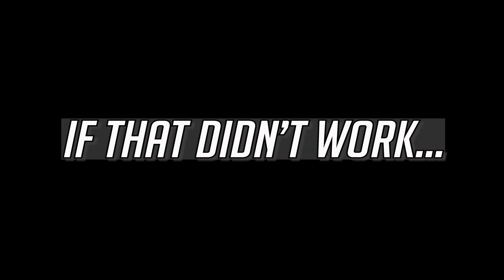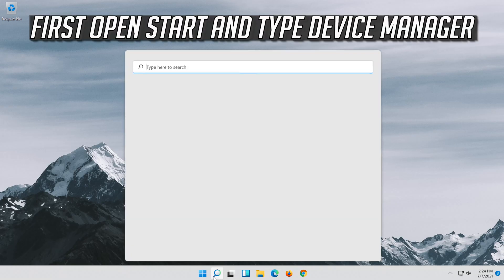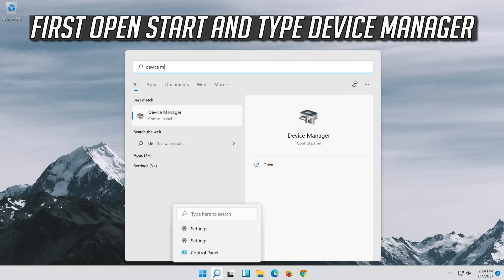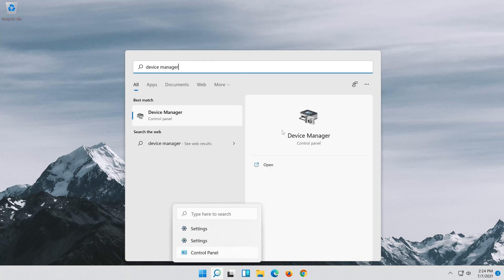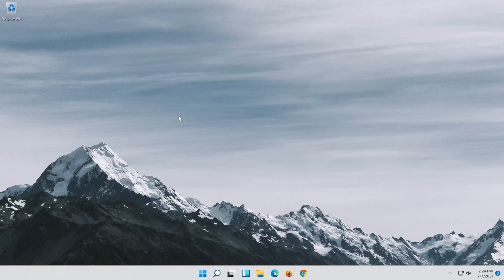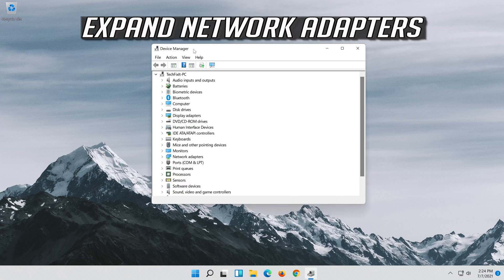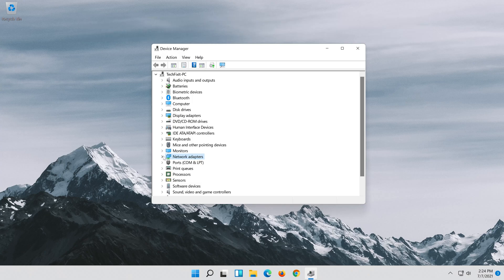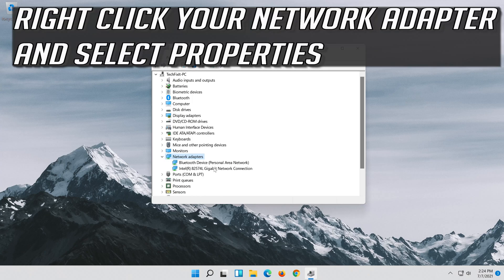If that didn't work, open Start and type Device Manager. Open your Device Manager and expand Network Adapters.